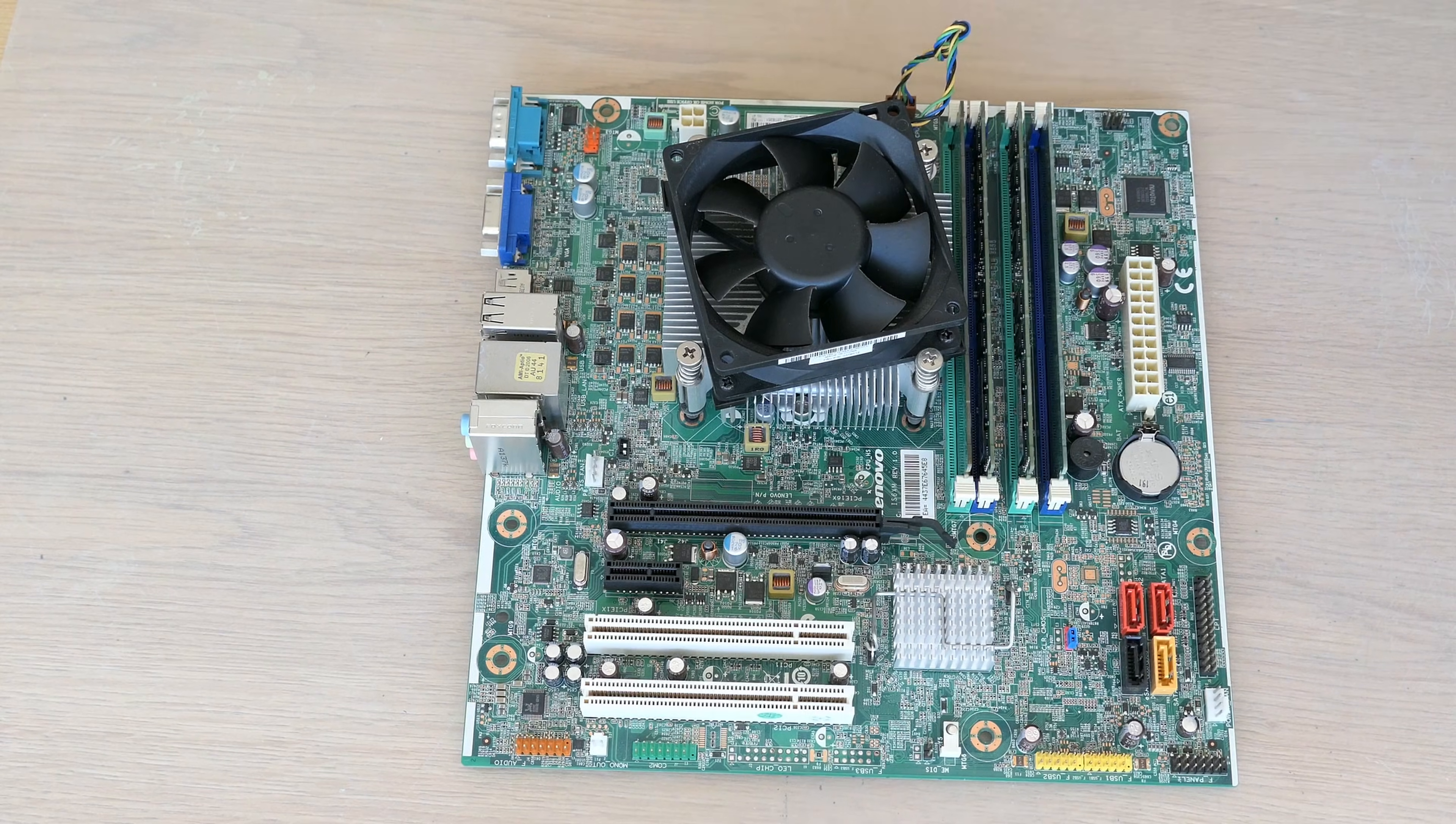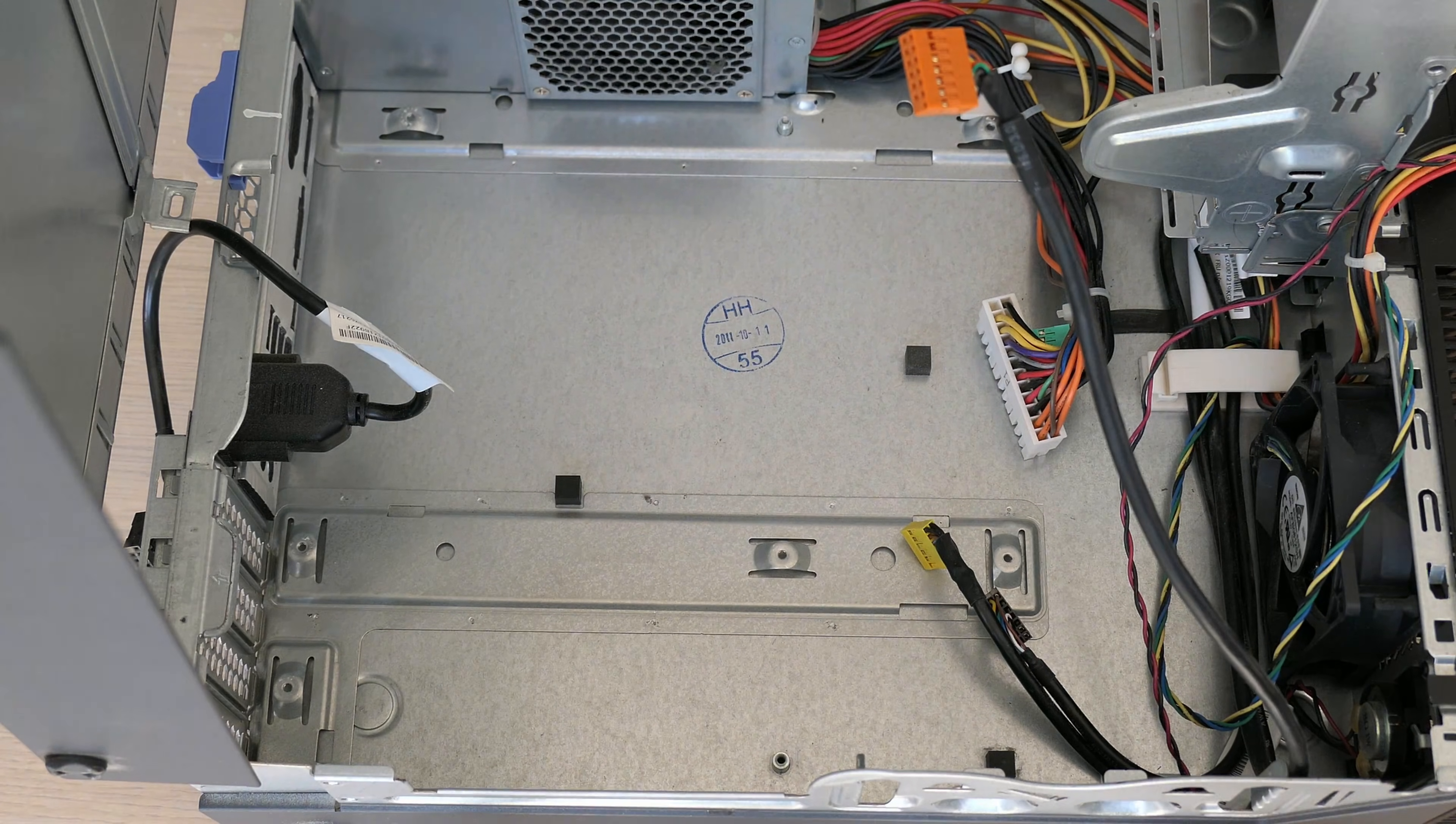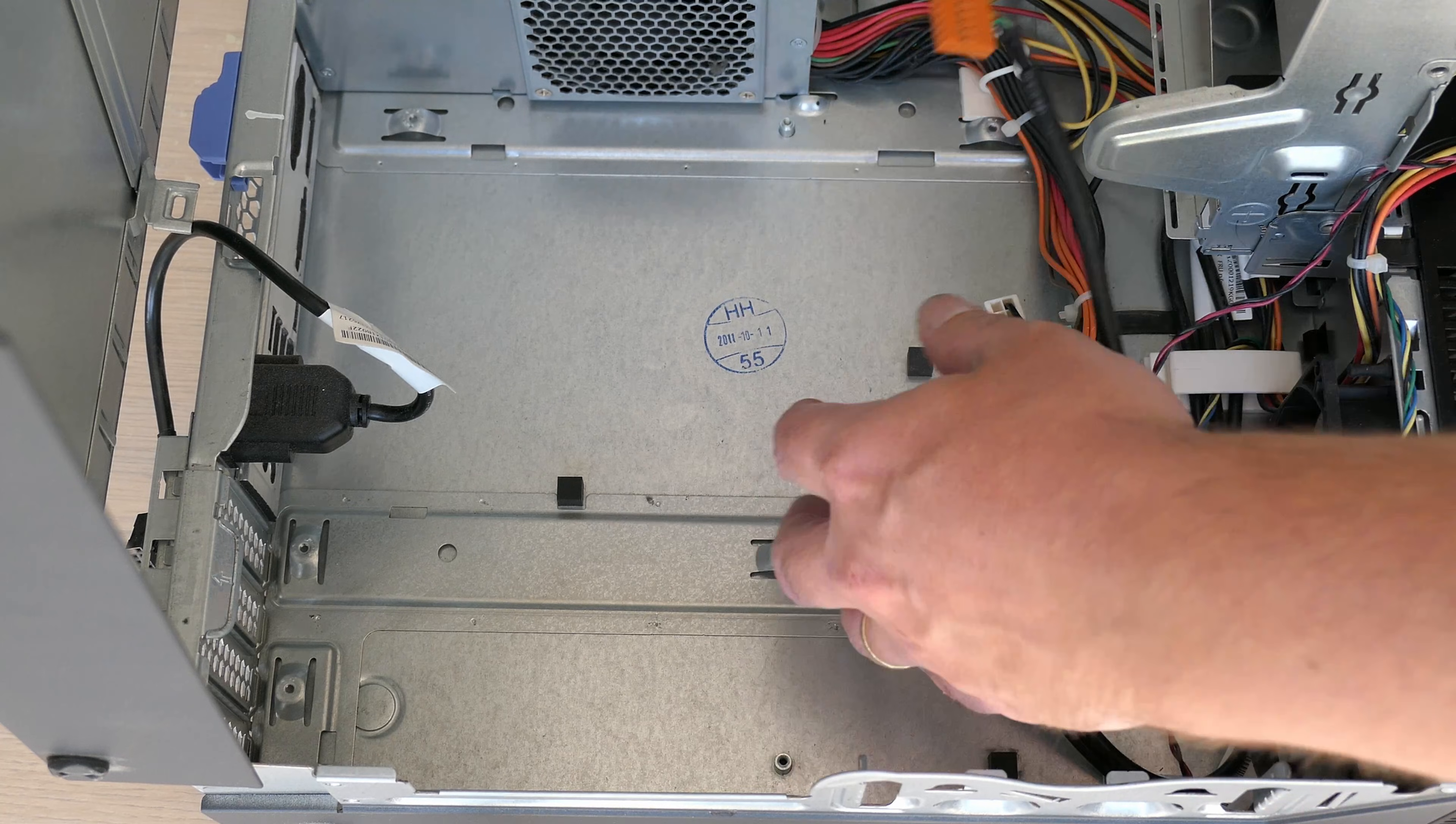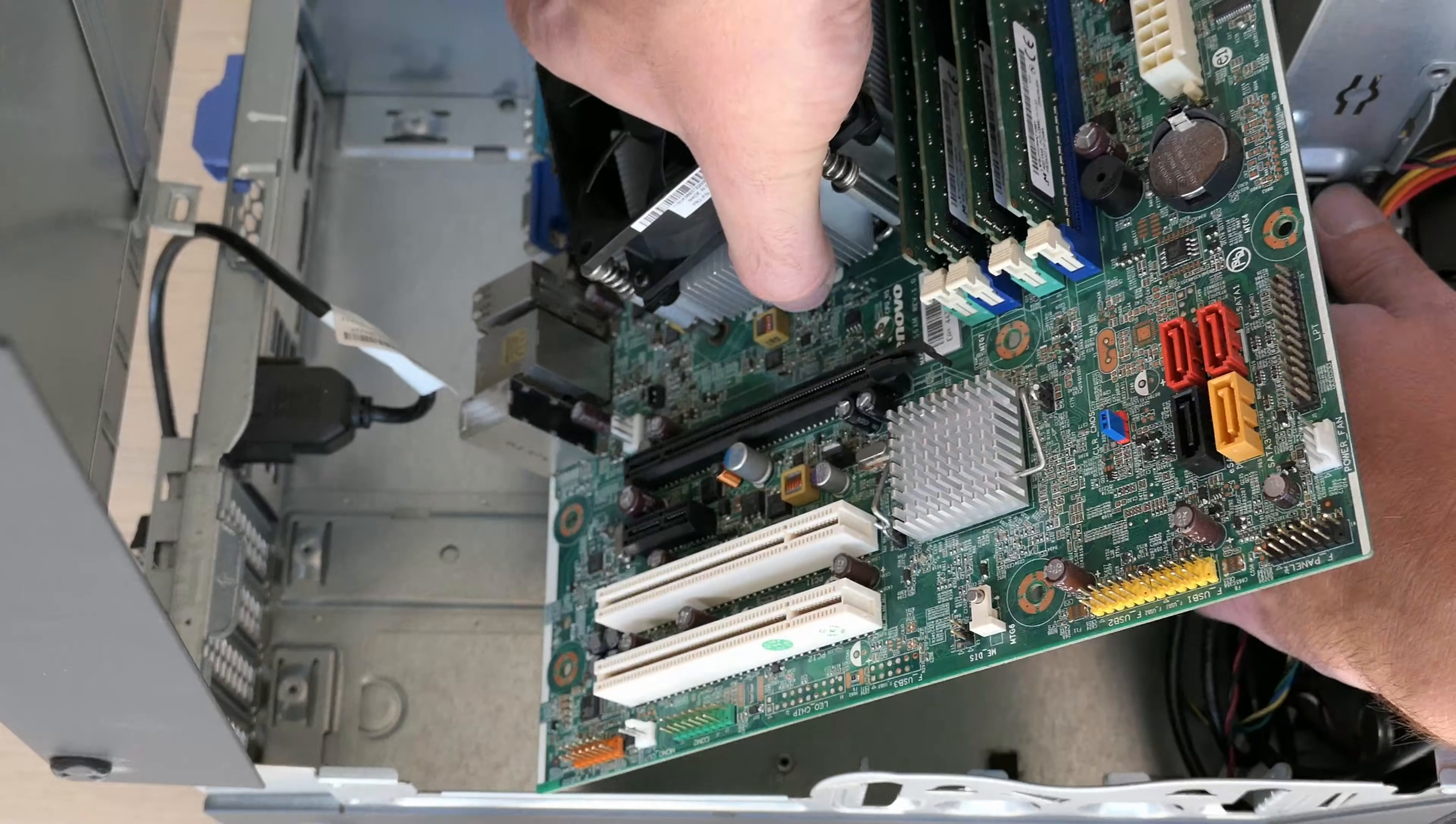While I wanted to put the motherboard back I noticed this date stamp on the bottom of the case. So this got assembled about 11 years ago.